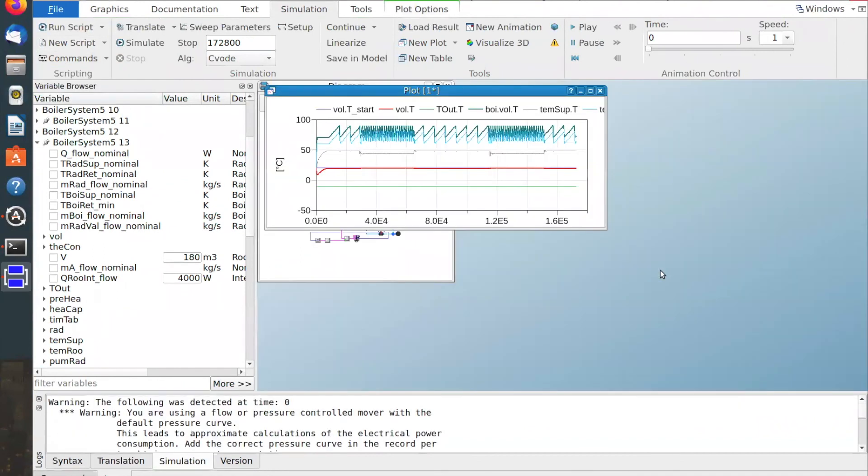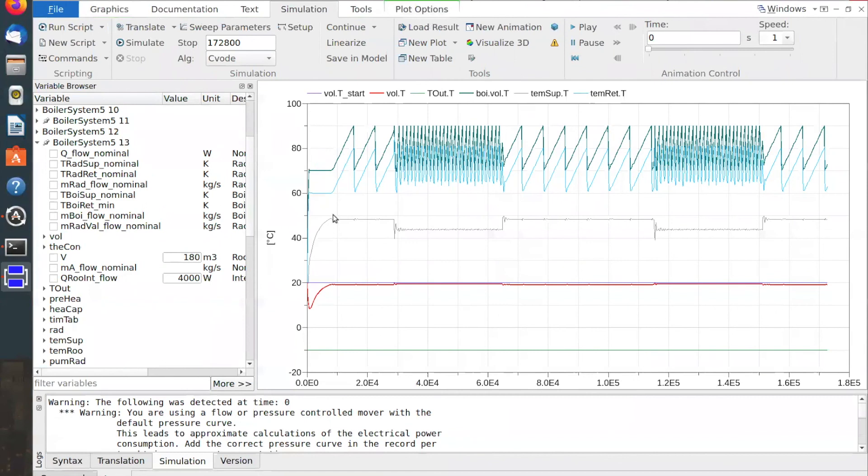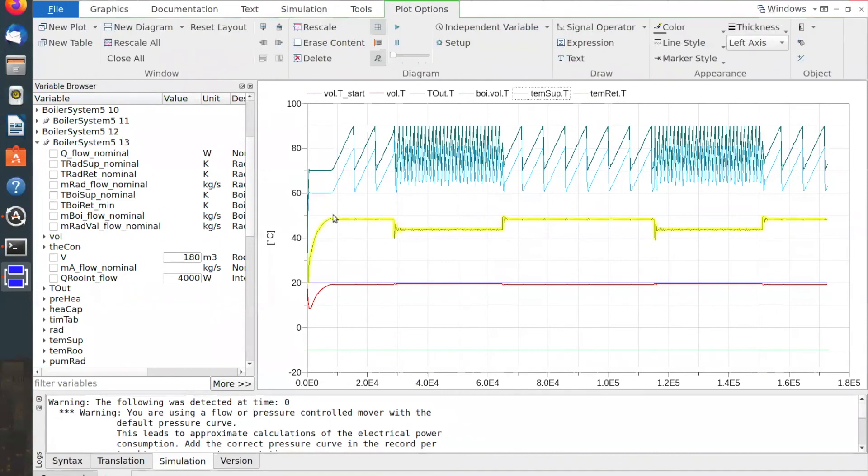I will simulate the model again and look at the output. And indeed, the supply temperature for the radiator is now stable again.